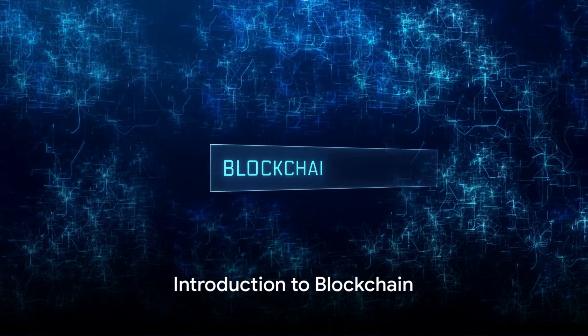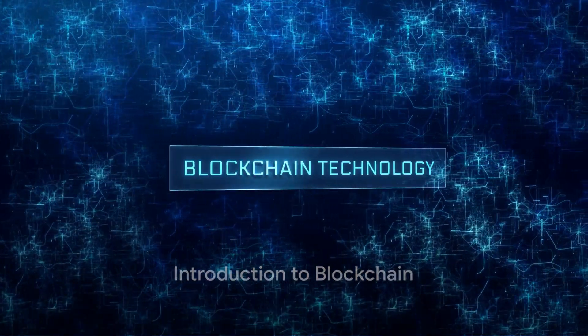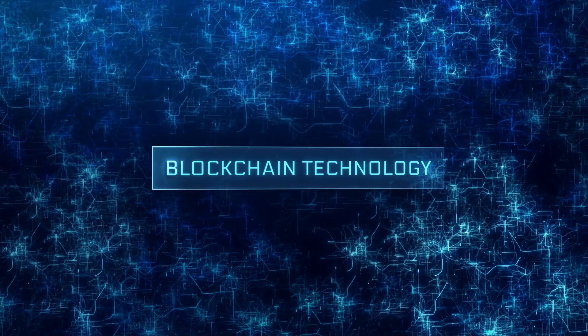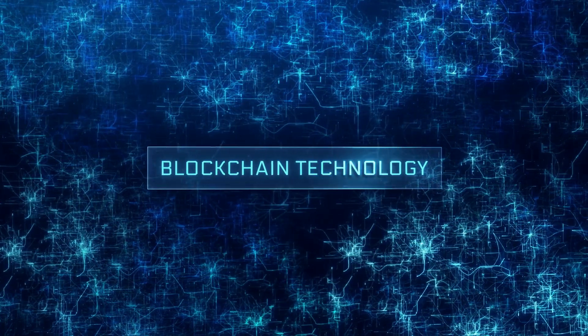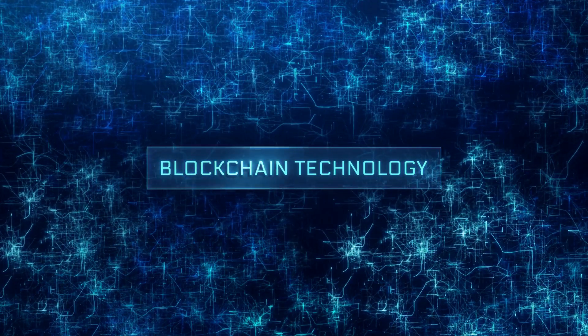Have you ever found yourself mulling over the concept of a blockchain? What exactly is it, and how does it function? Well, allow me to illuminate this subject for you.